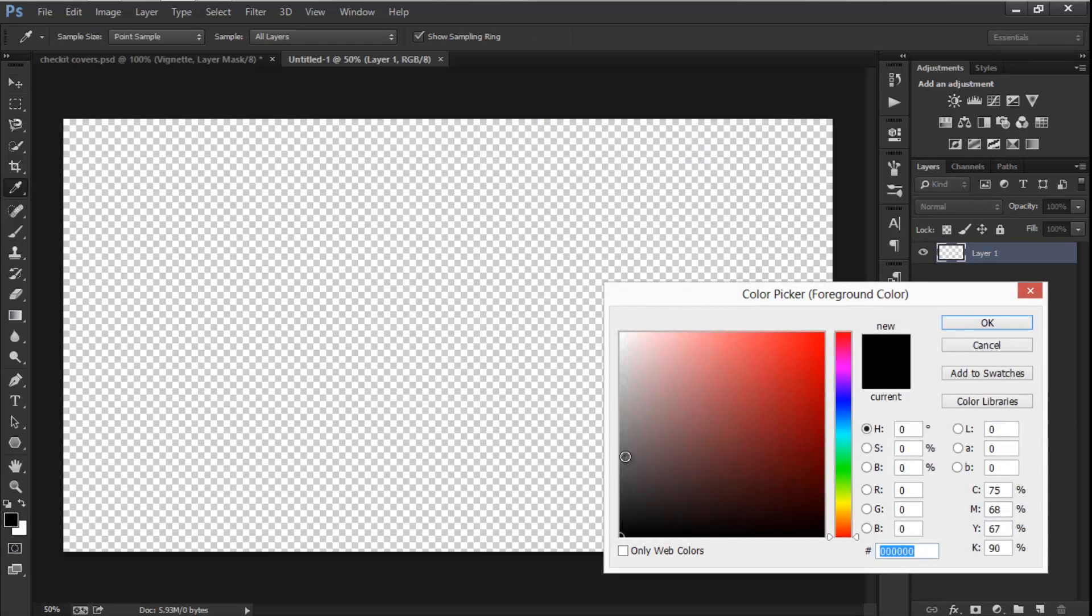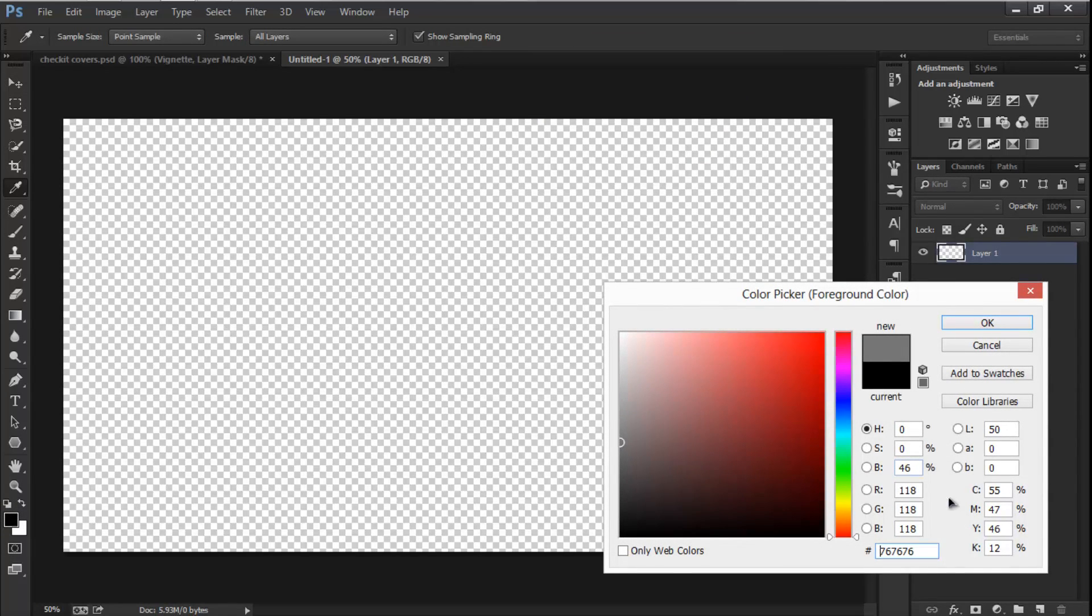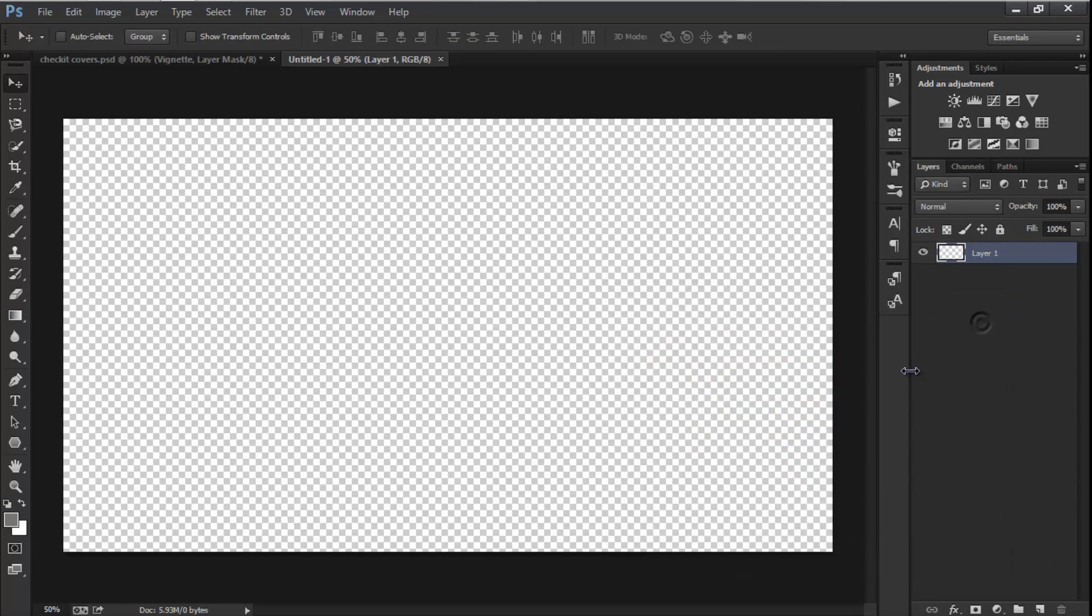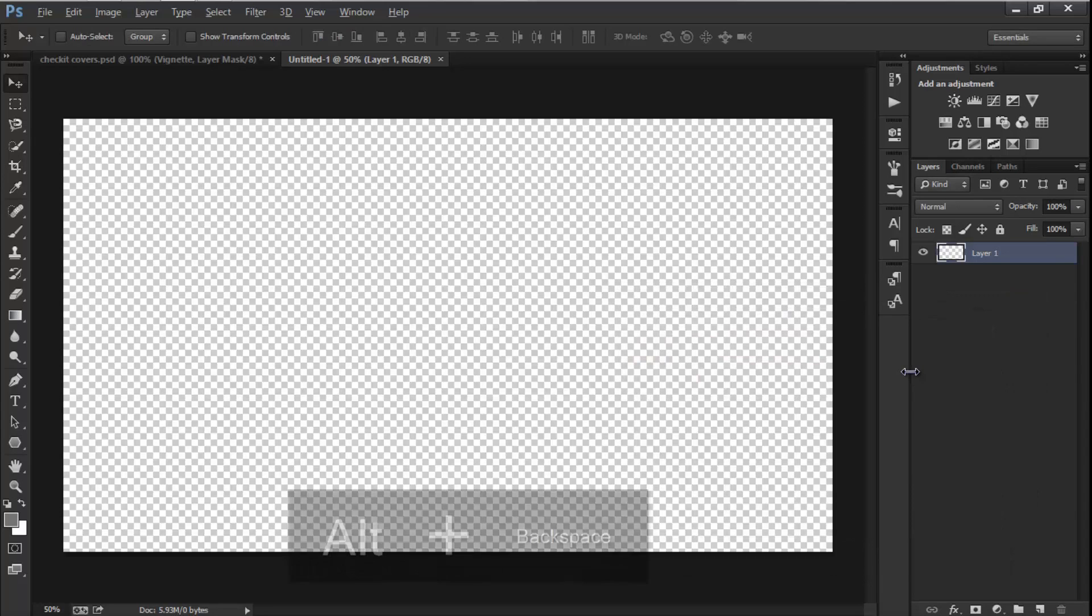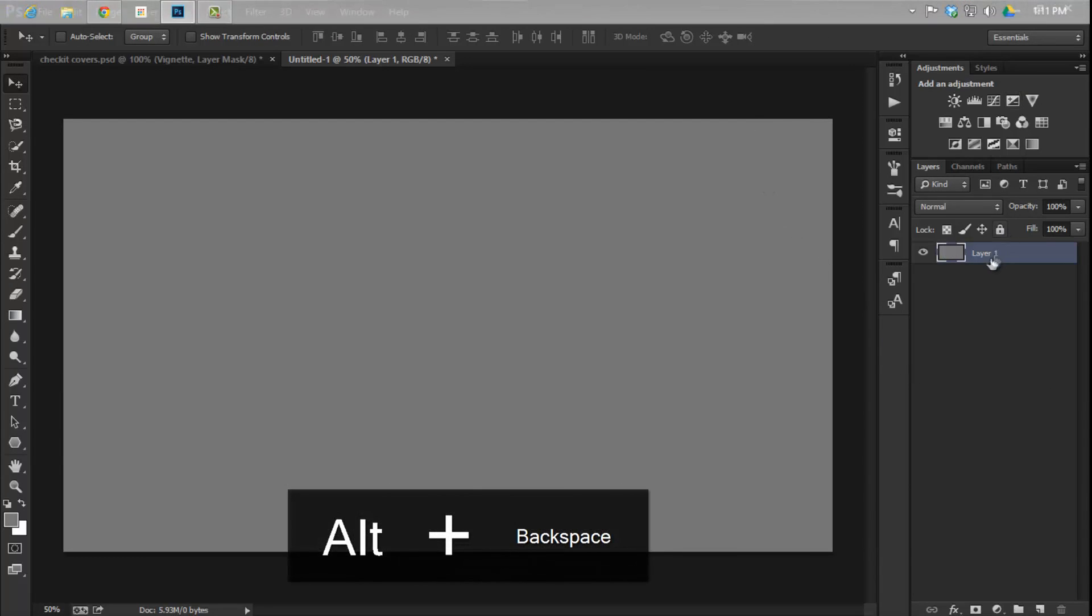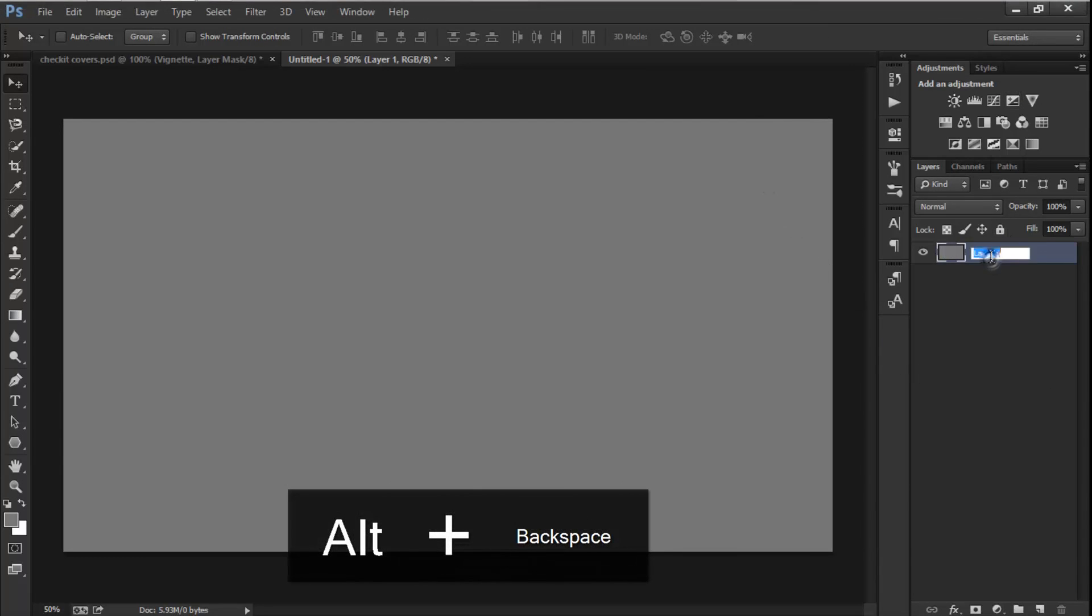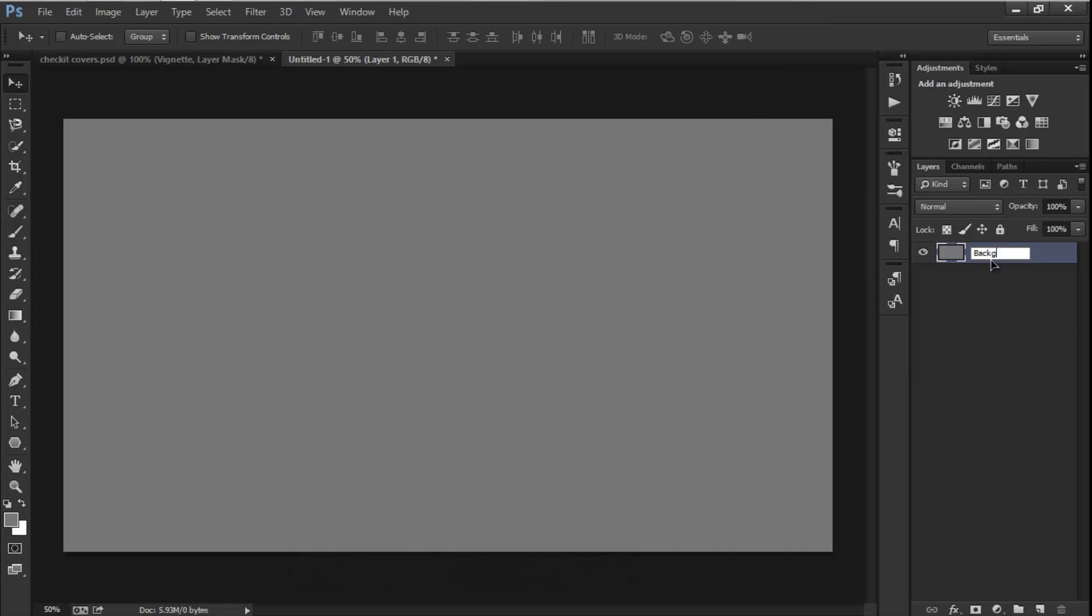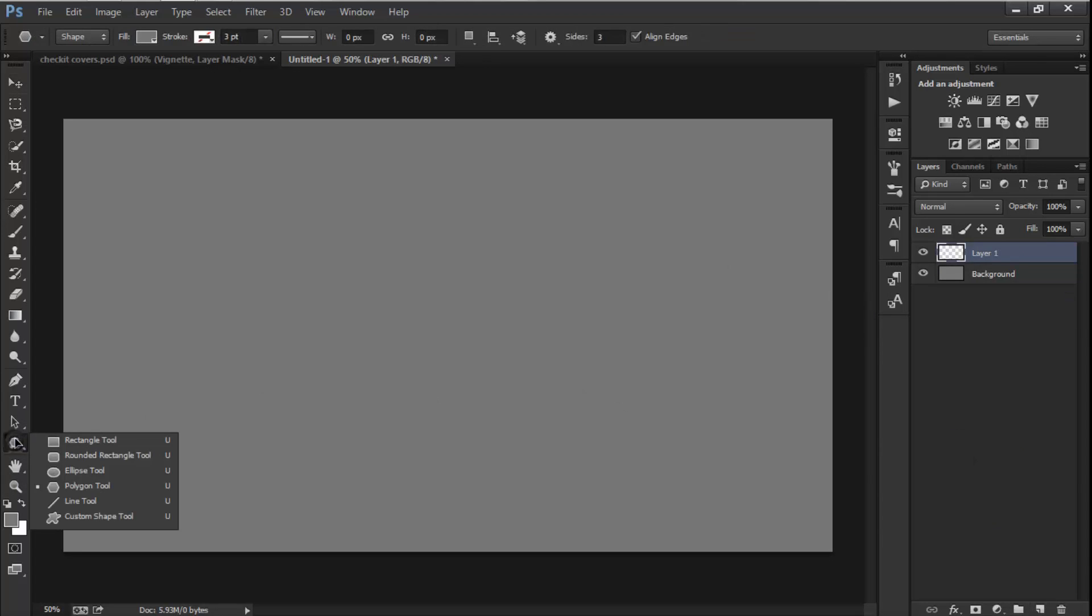Now I'm going to select a medium dark gray color, that is 767676, and fill the layer. I'm going to rename it to Background. Now let's create a new layer.